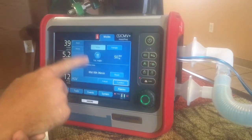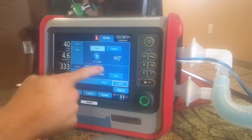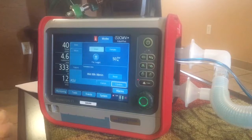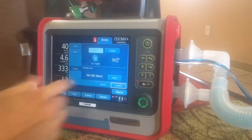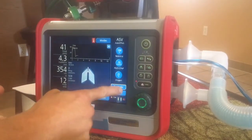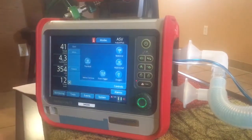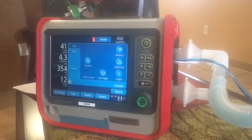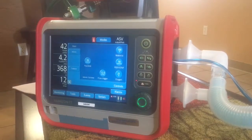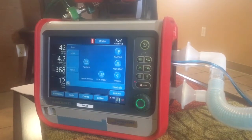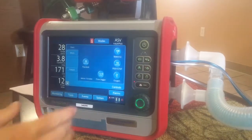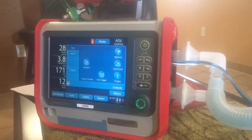Right now we want a male patient with 60 inches, which is going to give us an ideal body weight of about 50 kilograms. We want to confirm that. Then we're going to go to controls. One unique thing about ASV is we don't set a respiratory rate and we don't set a tidal volume.